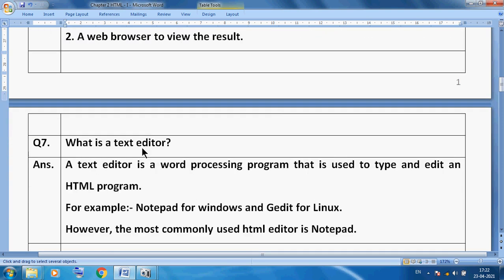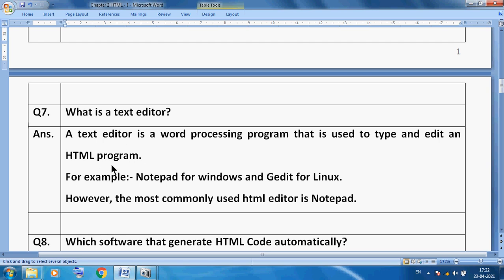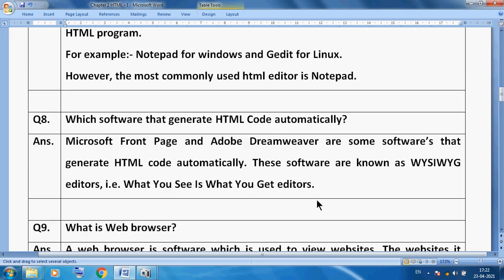What is a text editor? A text editor is a word processing program that is used to type and edit an HTML program. For example, Notepad for Windows and Gedit for Linux. The most commonly used HTML editor is Notepad. Any text editor program — Notepad for Windows, Gedit for Linux — can be used to type HTML coding, and the most commonly used text editor is Notepad.